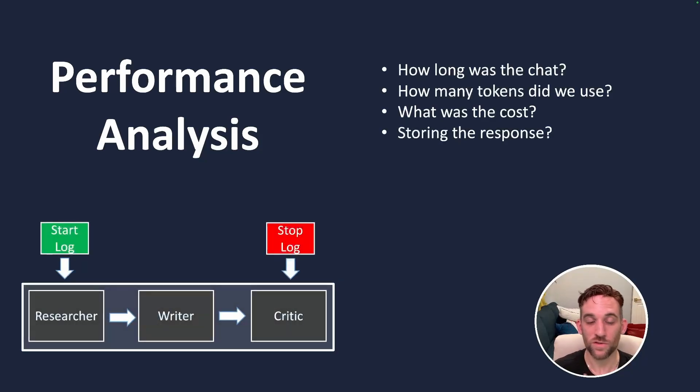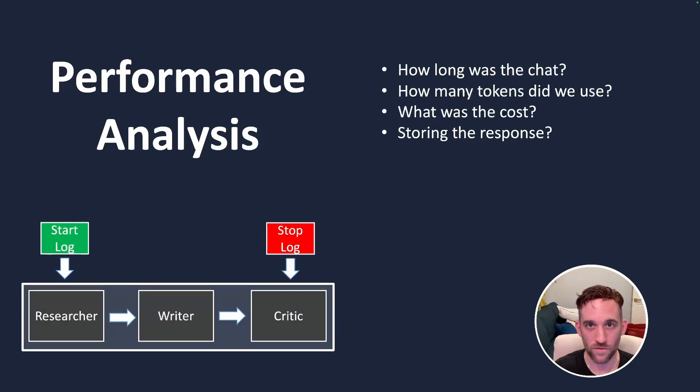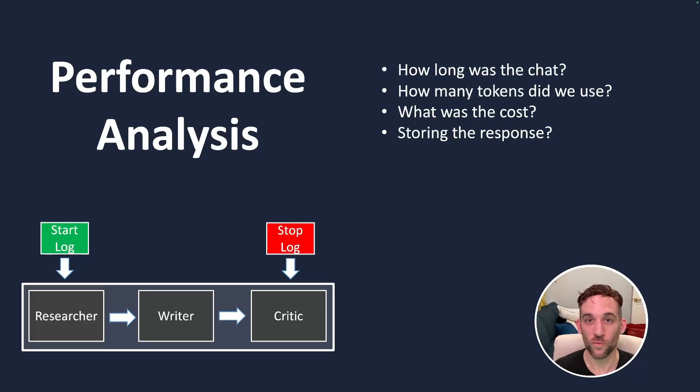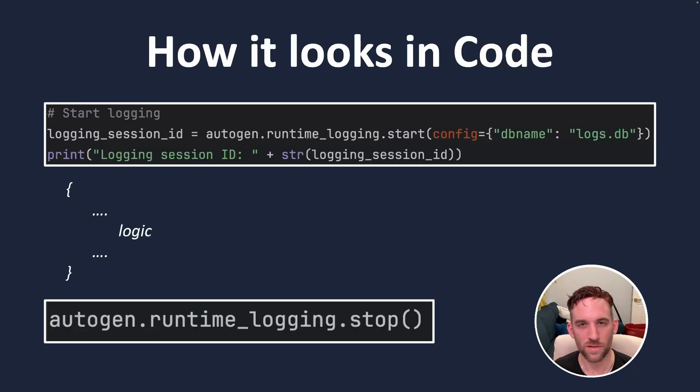How it works is we'll start the log before we initiate the chat for Autogen, and then after it's over, we'll simply call it to stop the log. And then what happens, it stores this performance analysis into a database for us. Let's see how it looks in code.